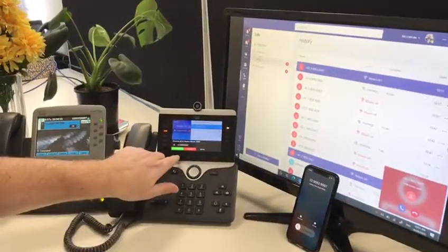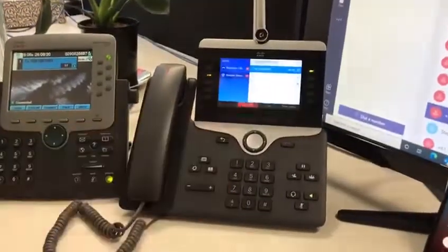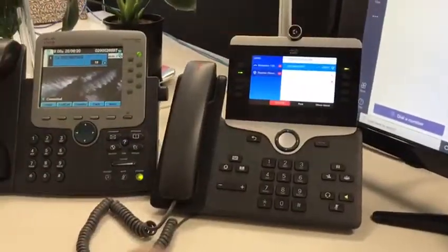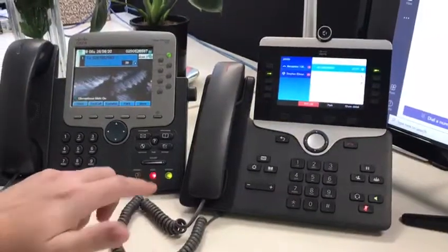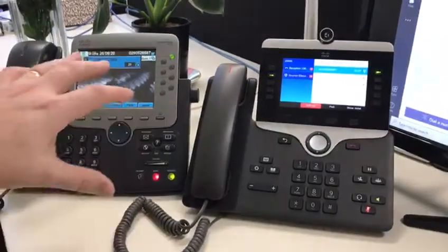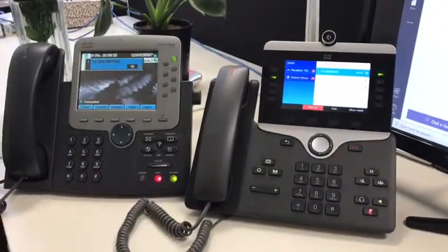In this case I'll answer it on the Cisco phone, and once we answer the call, we'll have call recording initiated as well.